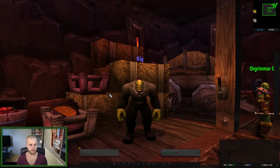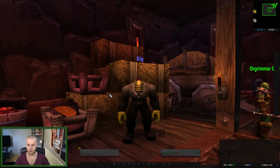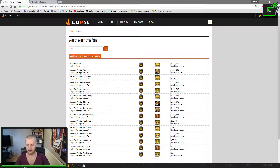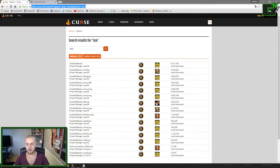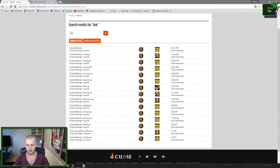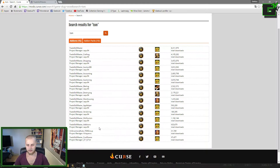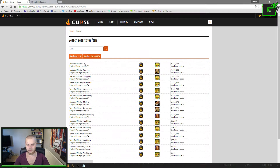The first thing you want to do is go to curse.com and download TSM. I will add a link to this page. You want to download all of these — every single one that is listed here. Just download everything, it's easier that way.